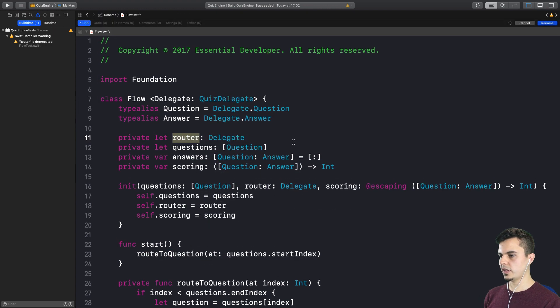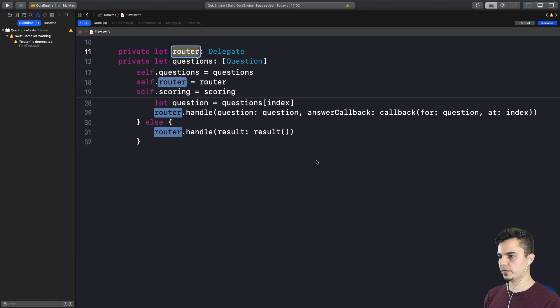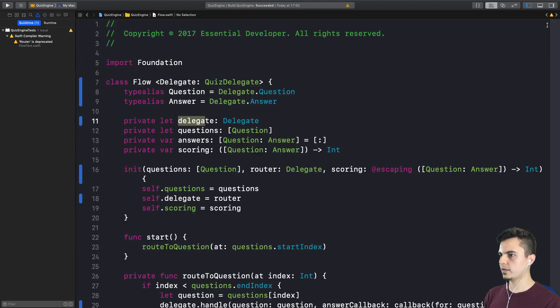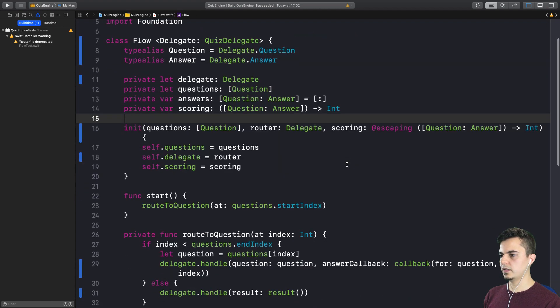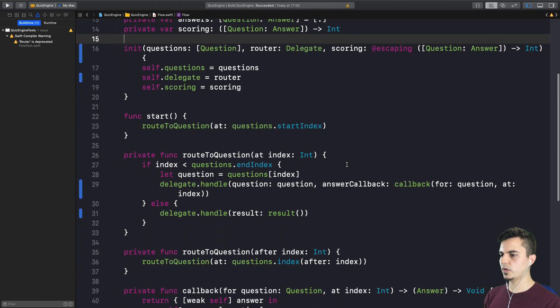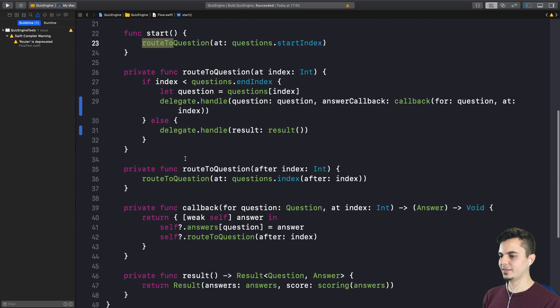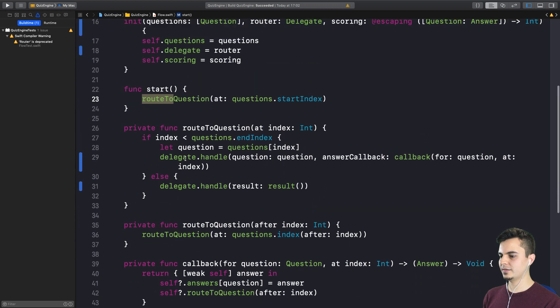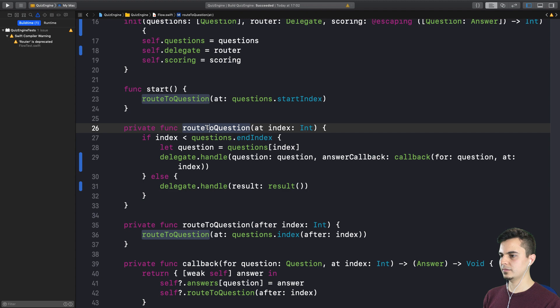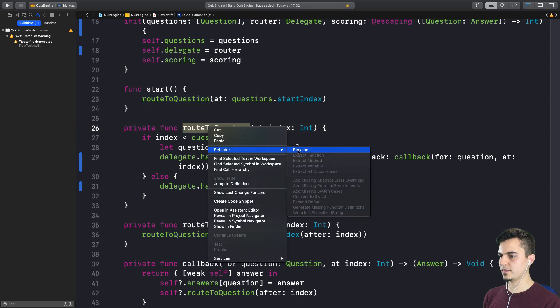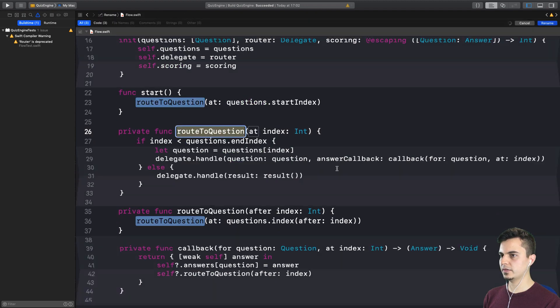So let's use Xcode to help us. Let's call this delegate. Now, what about the name of this function here? Route2. Yeah, that's a good one. I mean, we can follow the convention we opted to choose in the test and call it delegate question handling.